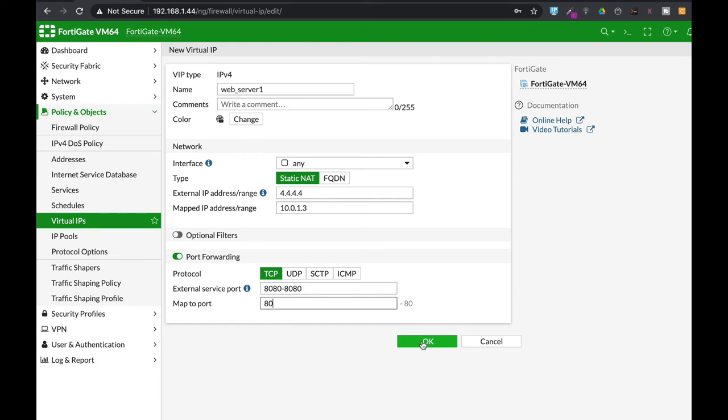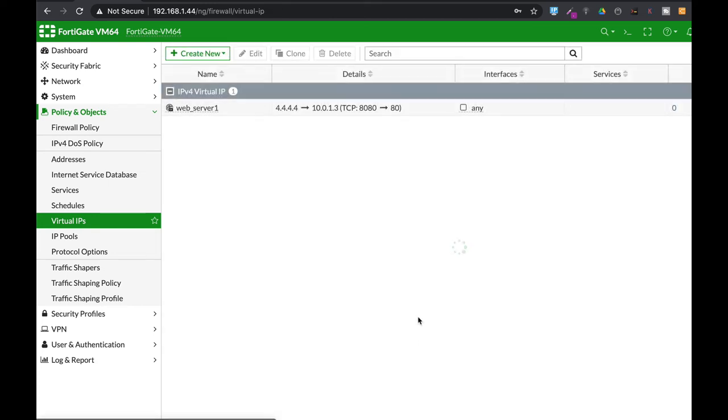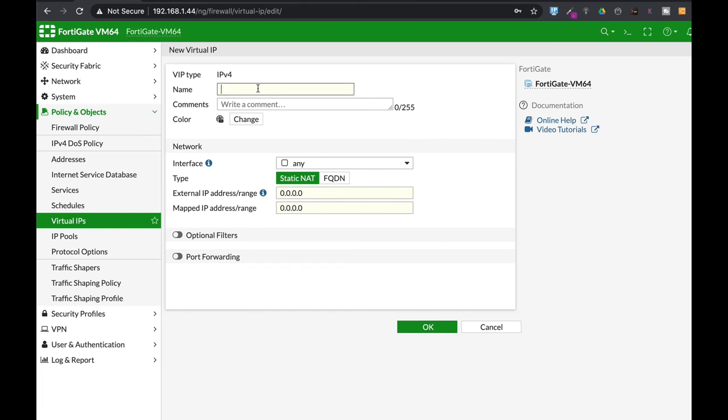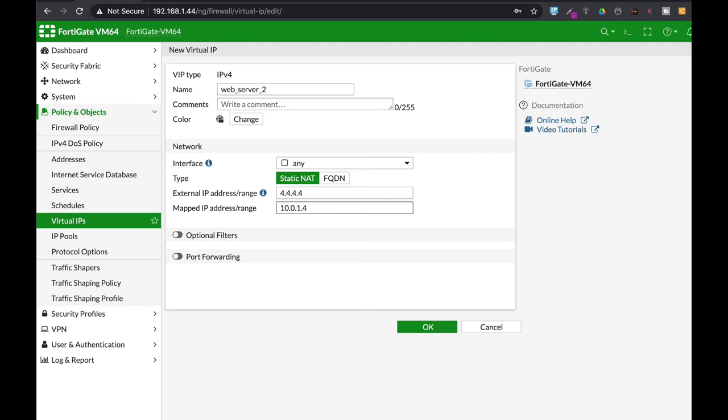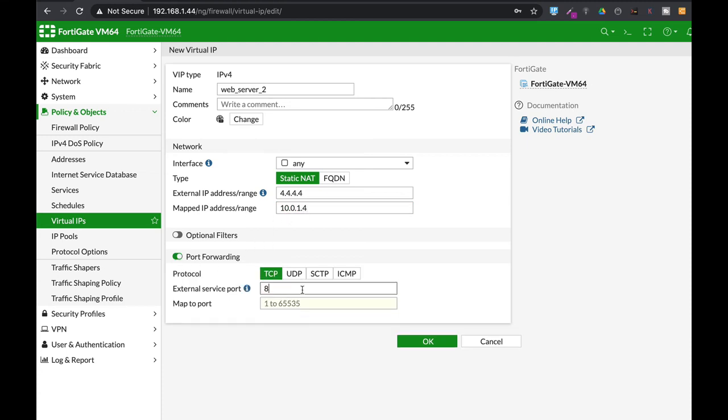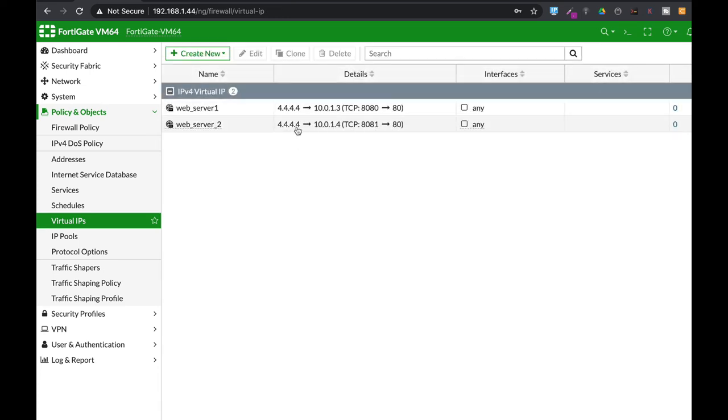Alright now let's create another virtual IP that is web server 2. The external IP address is the same, the web server IP address, internal IP address is different this time, it will be 10.0.1.4. But this time we will use a different port, it will be 8081. So let's use 8081 and again map it to port 80.